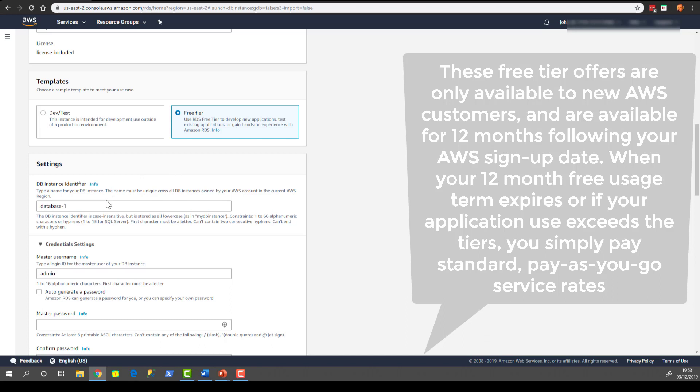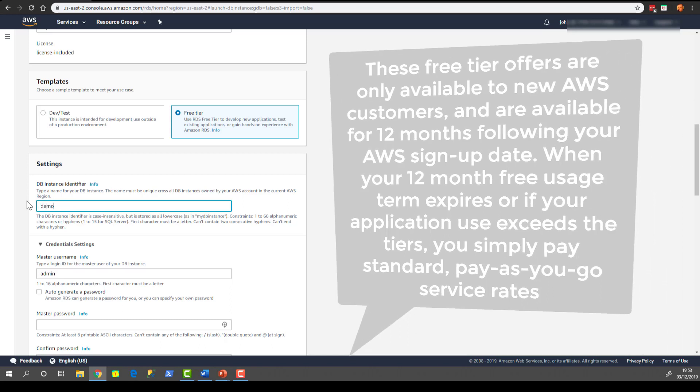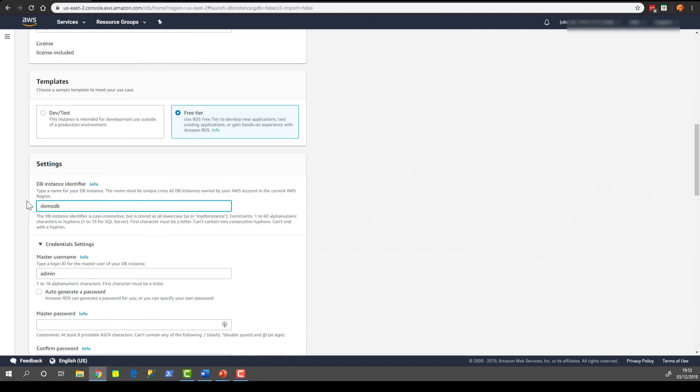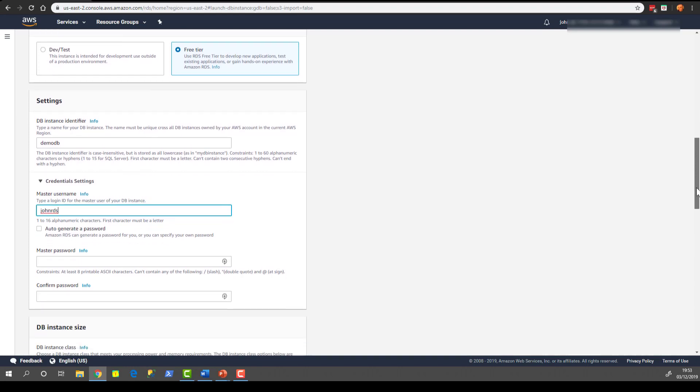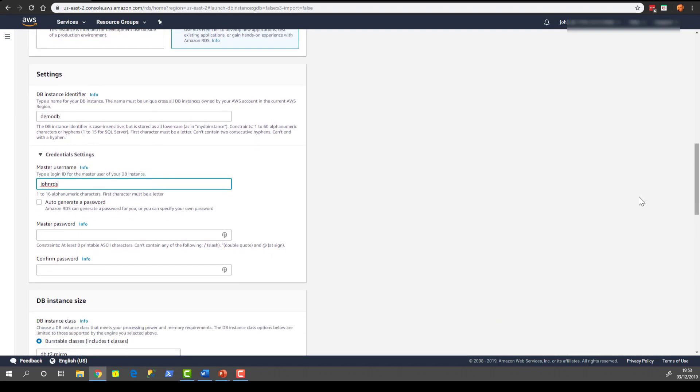For the DB instance identifier this is just a unique name you need to give your instance. Unique within your own account. So it doesn't matter if someone else has called it the same thing before. I'm going to call this DemoDB which is highly original. I'm going to set the username to John RDS. I just think admin or SA or something like that is just a poor choice when coming to creating a privileged account.